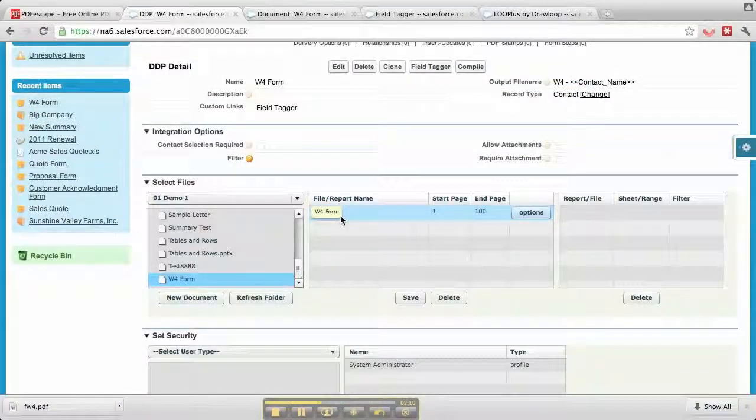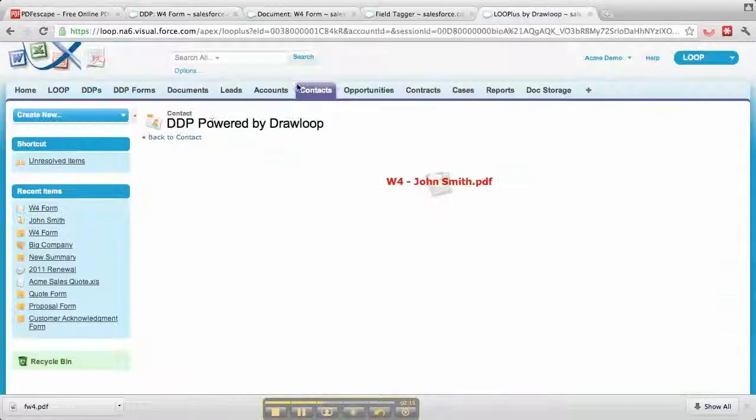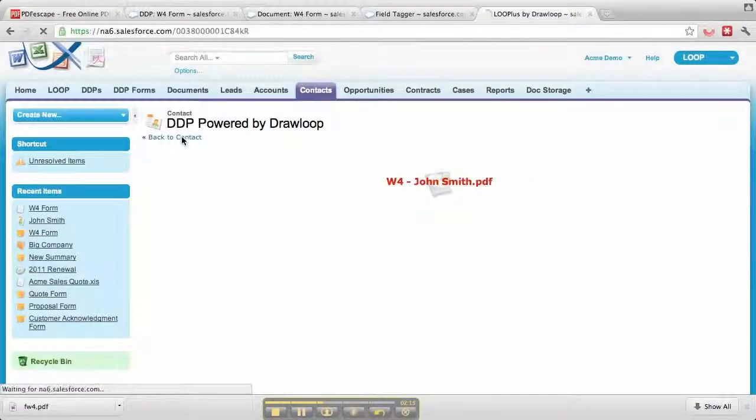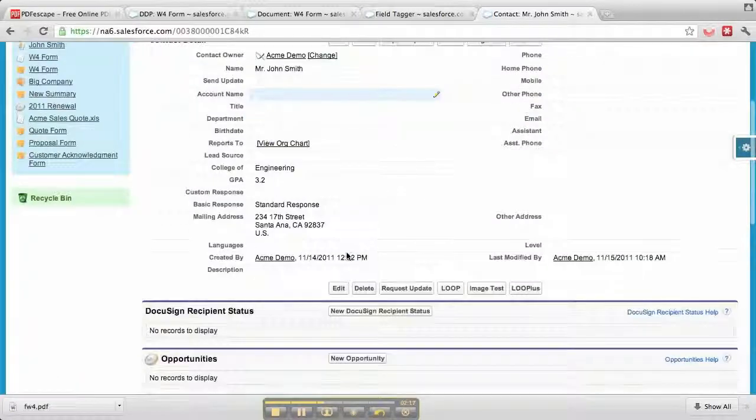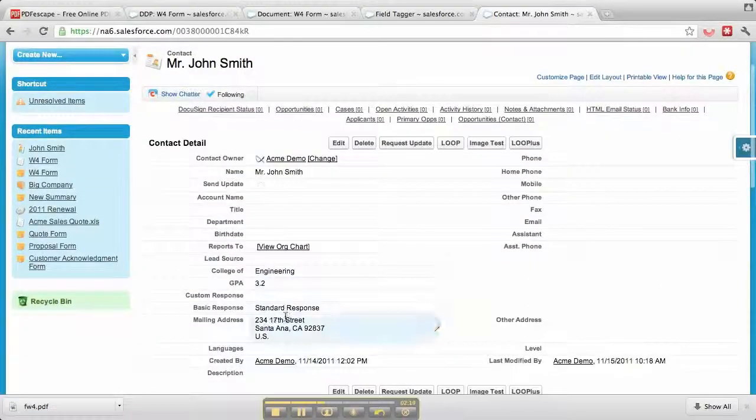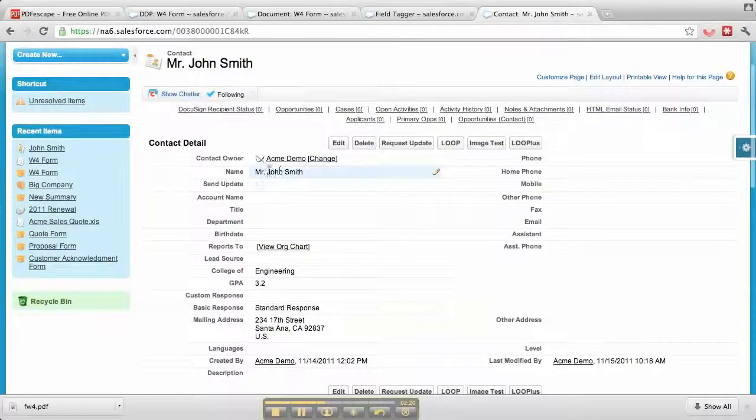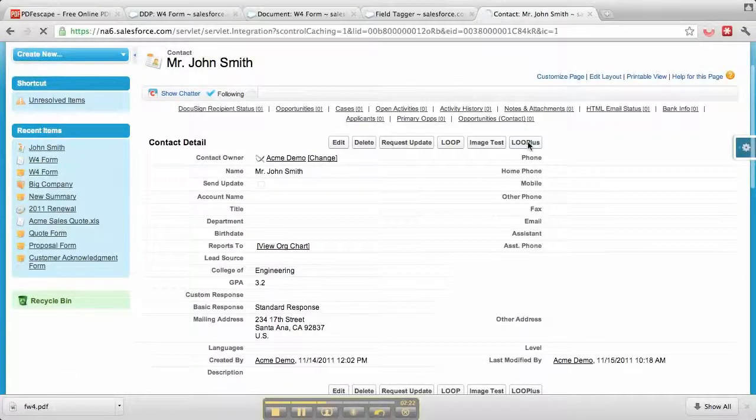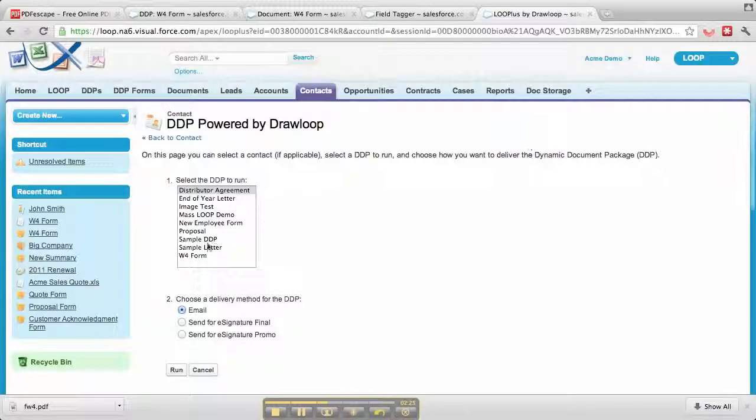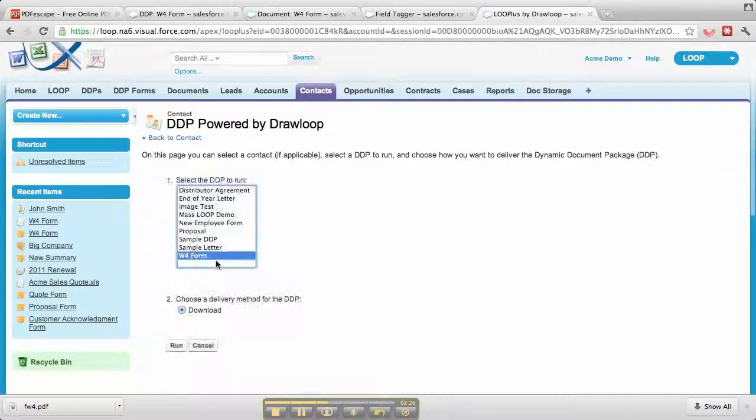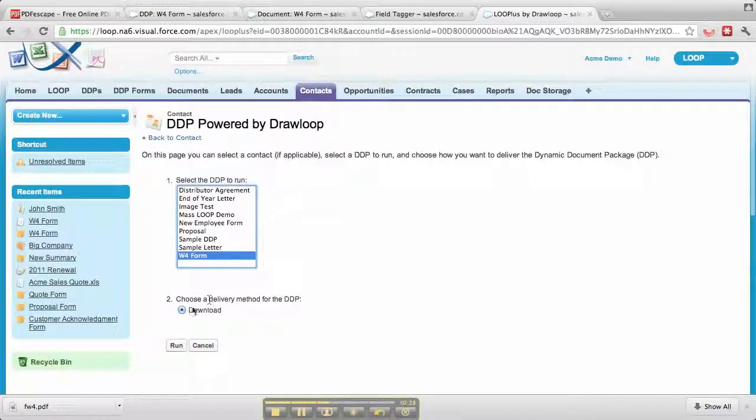We can go ahead and rerun it now. I'll go into a contact. Here I'm in a contact and I have some street information and the name. Start off by hitting the Loop plus button, select the W4 form, and select the only delivery option I have right now, which is download.